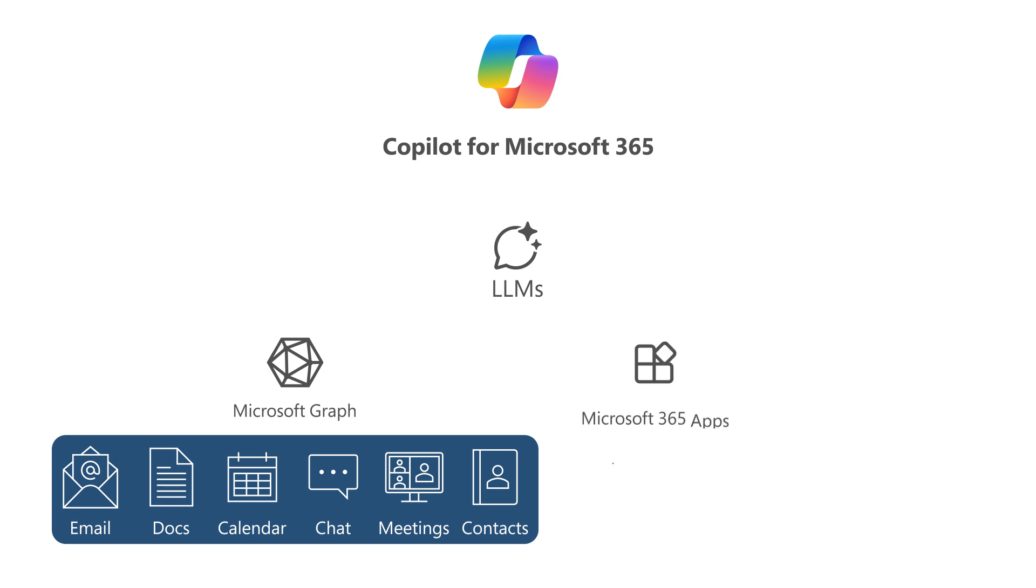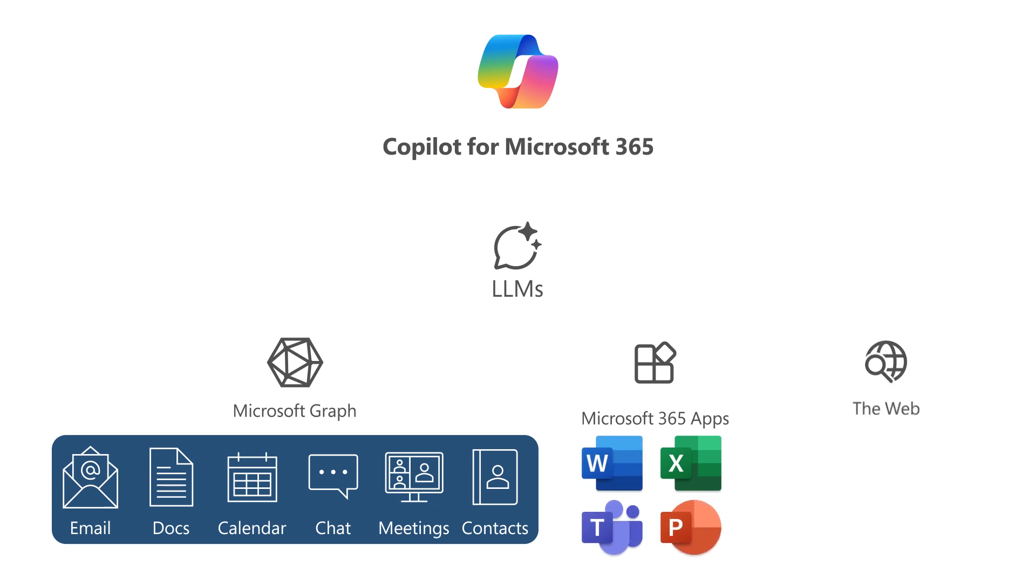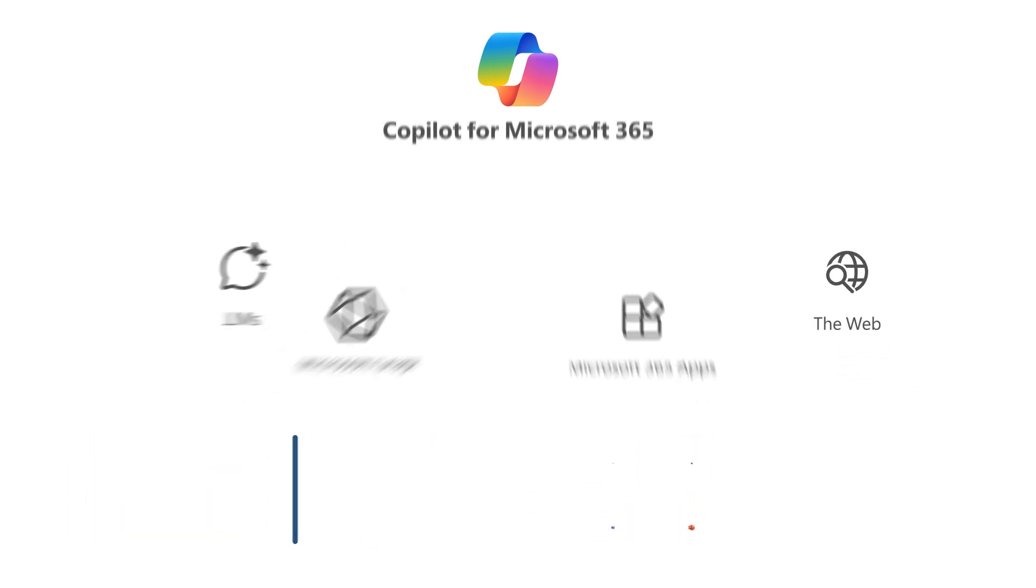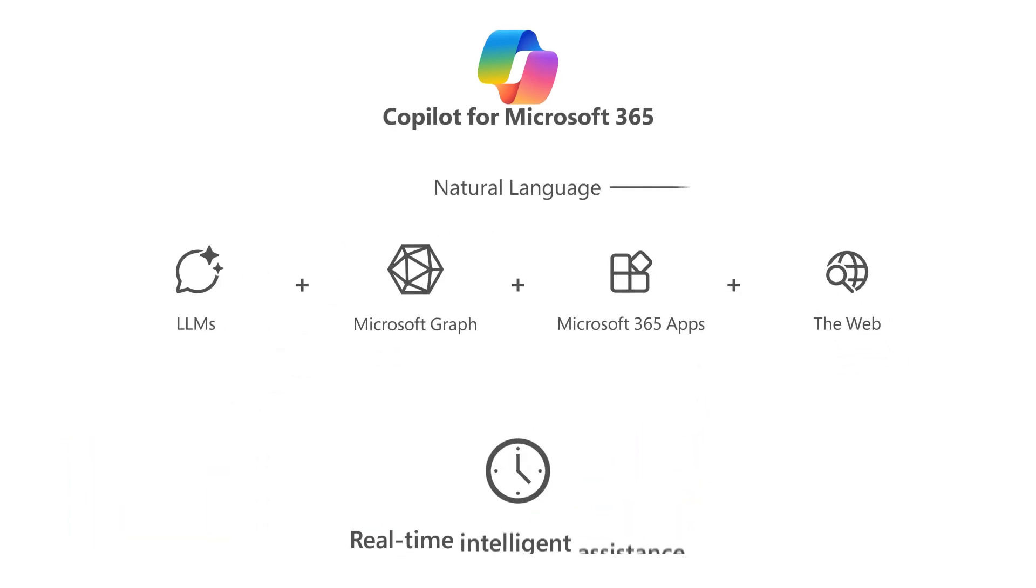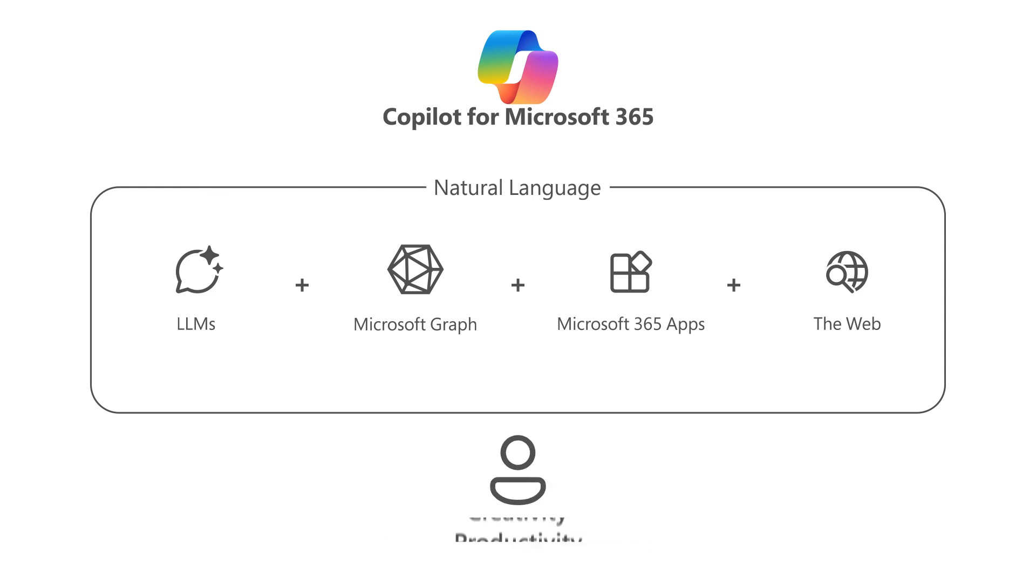The Microsoft 365 apps that you use every day, such as Word, PowerPoint, and Teams, and the web. This integration provides real-time intelligent assistance, enabling users to enhance their creativity, productivity, and skills.